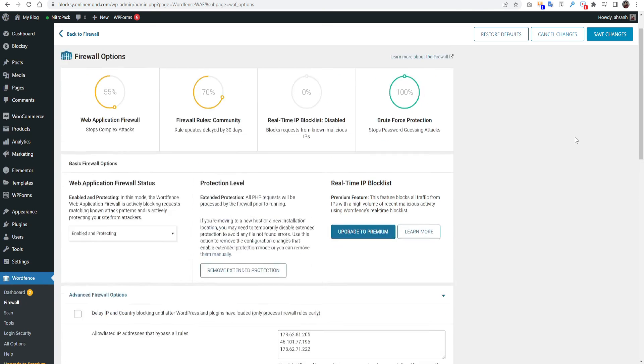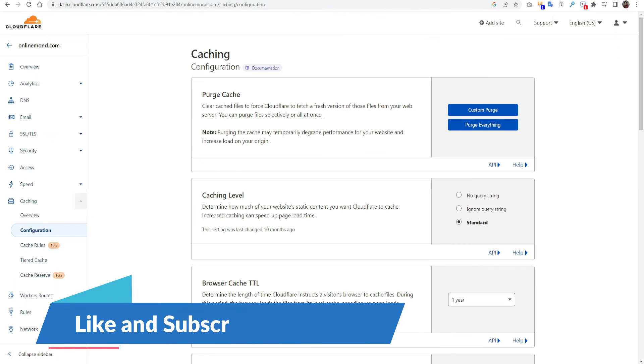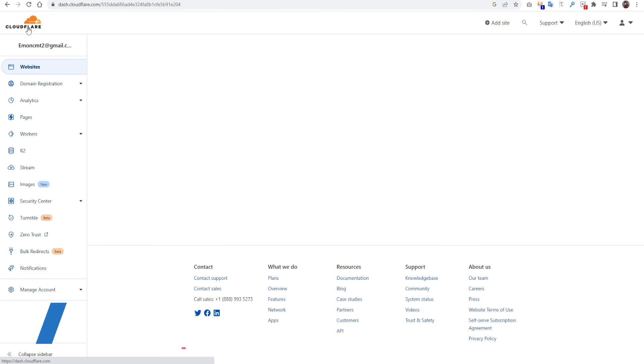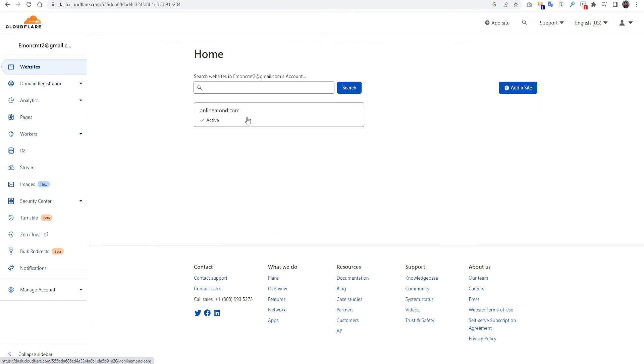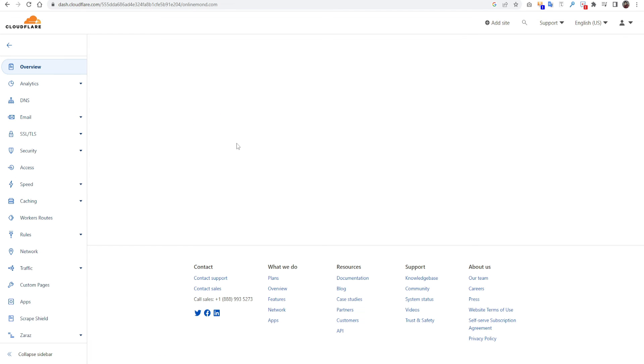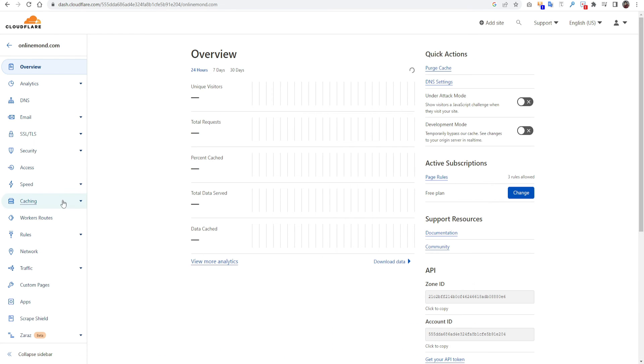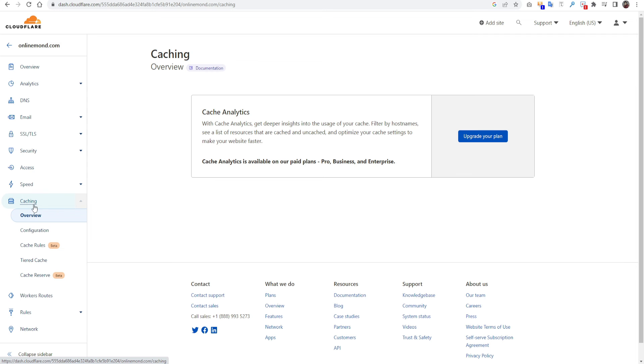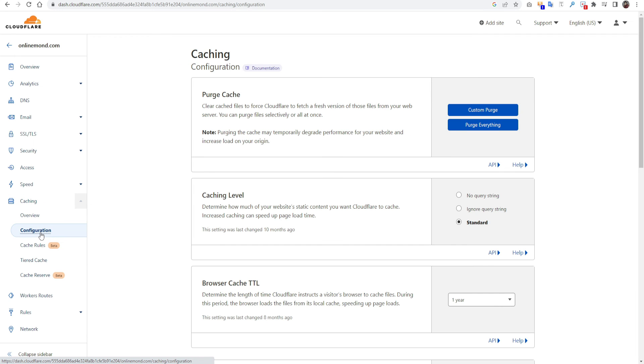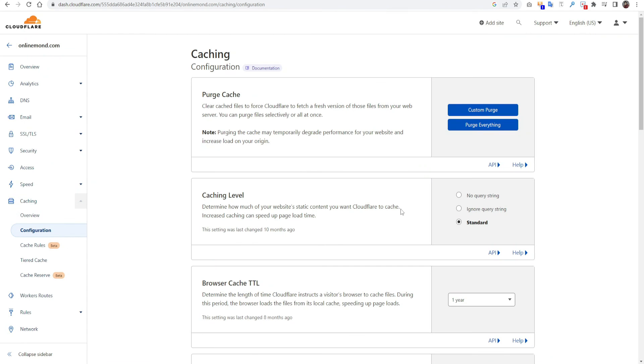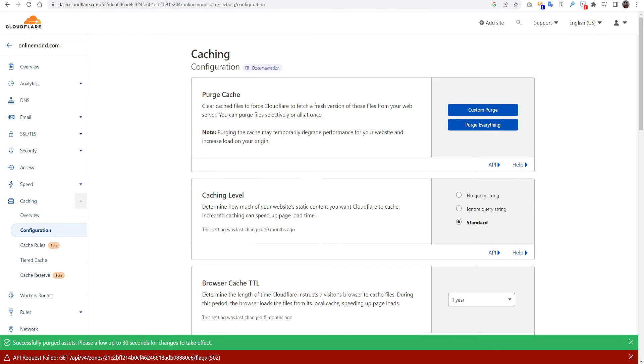And I am using Cloudflare CDN on my website. If you are using Cloudflare, you have to log in to Cloudflare. Click here, click the caching option. Configuration. You have to purge everything from here. And one more thing.